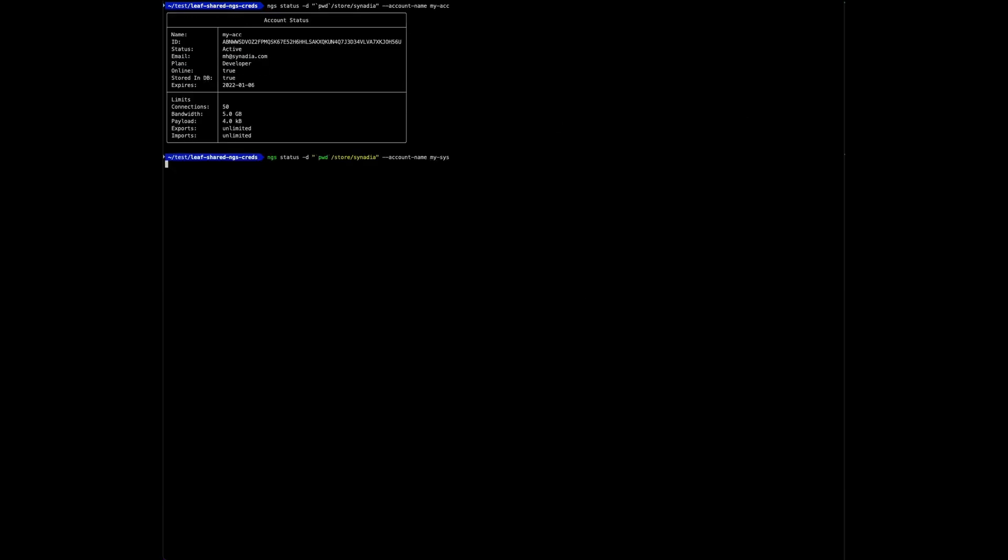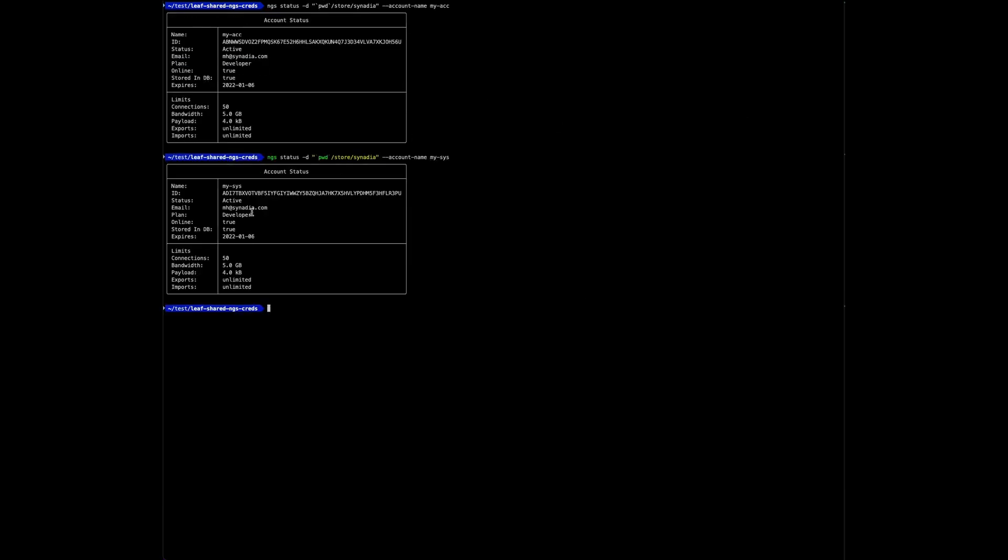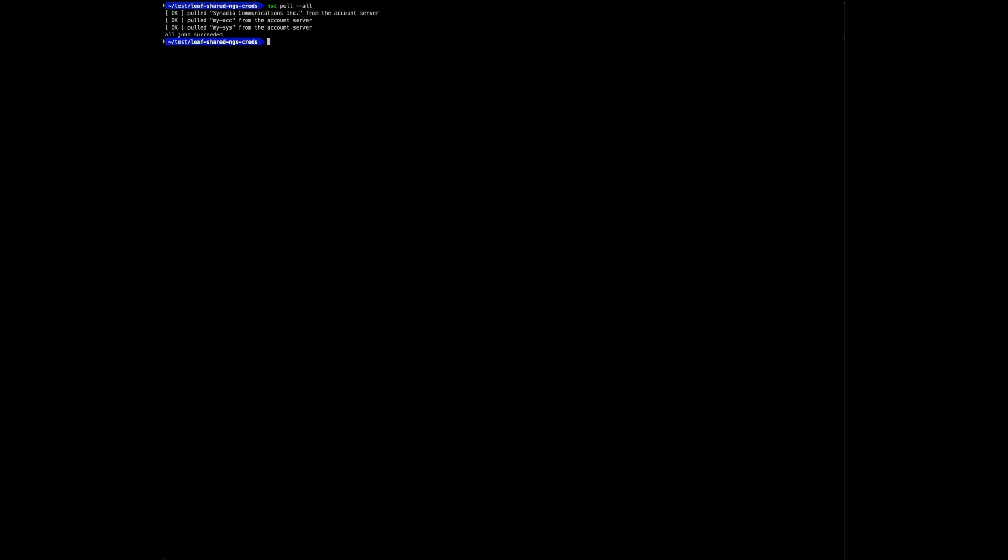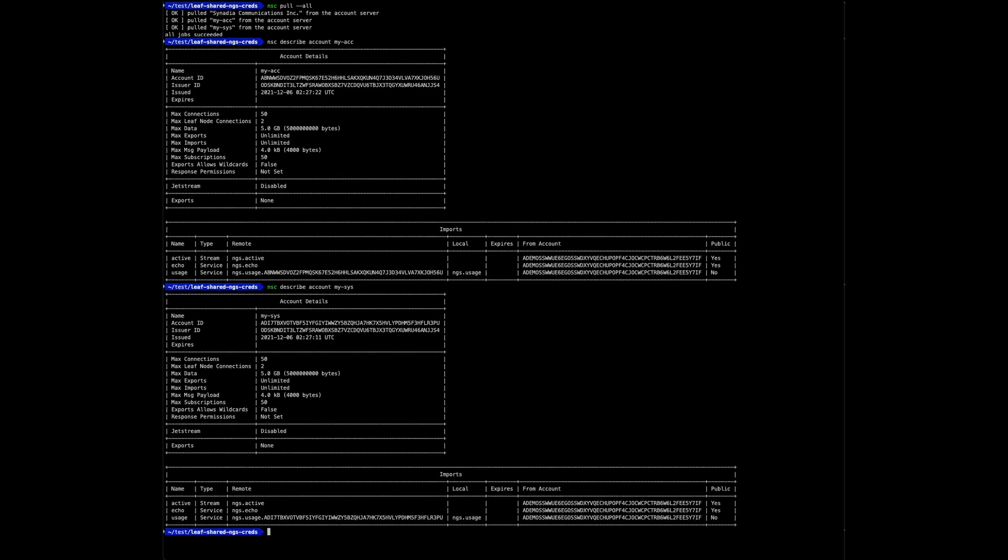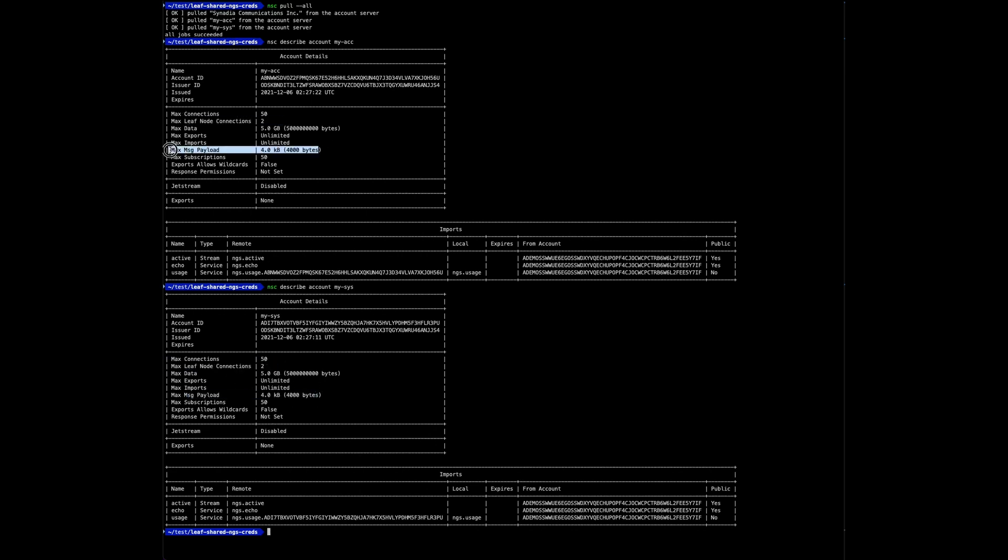After I verified my email and entered my credit card information, my plan status will say developer, and after having pulled the accounts, the account defaults for max leaf node connections and max message payload have usable values.